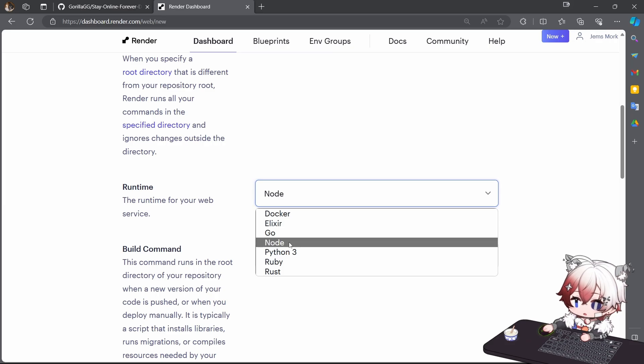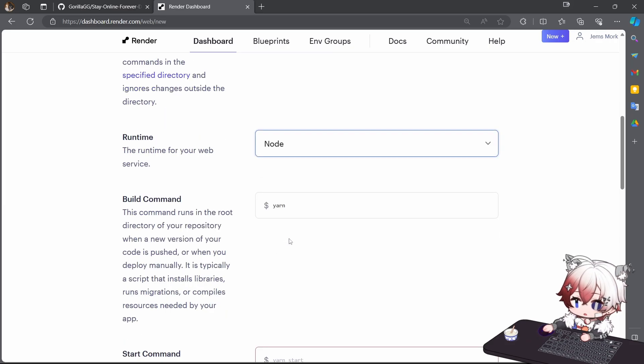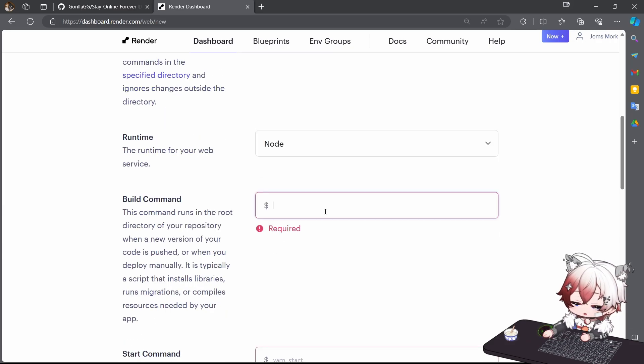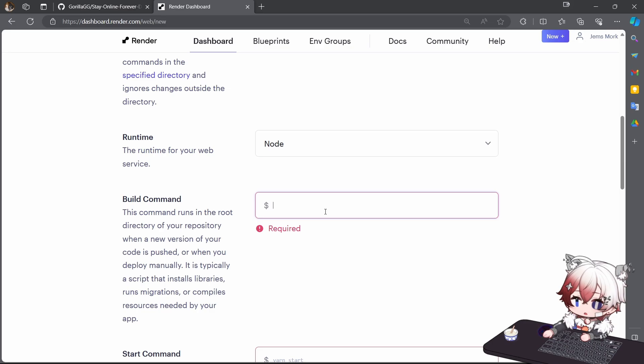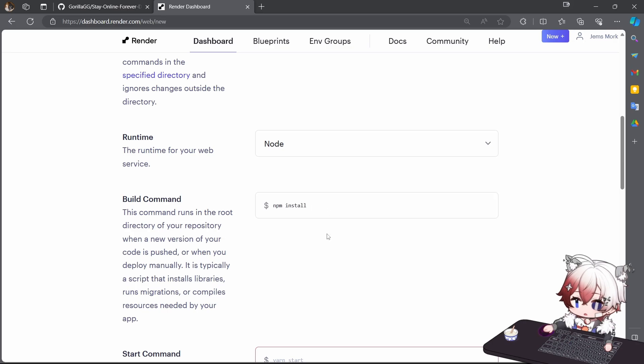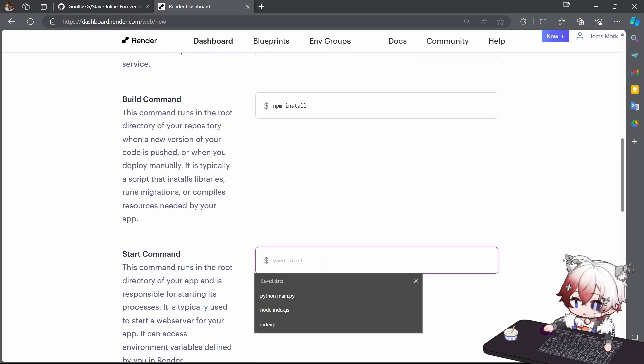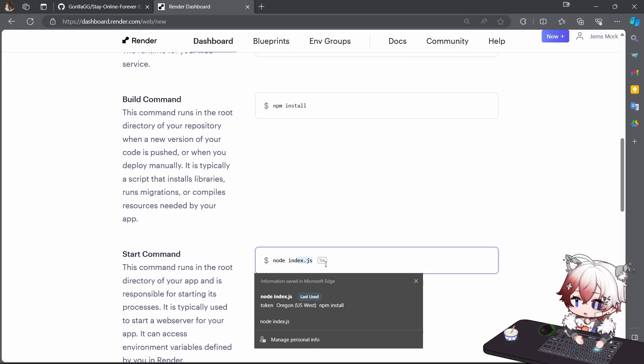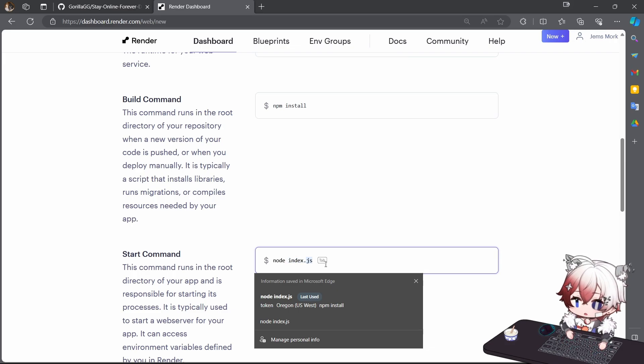Select runtime Node, and build command npm install. And start command node index.js.